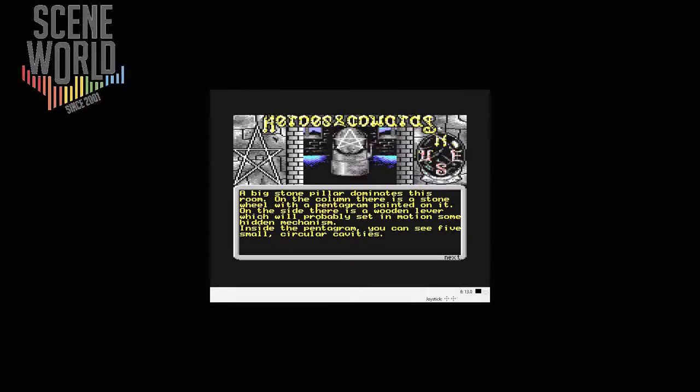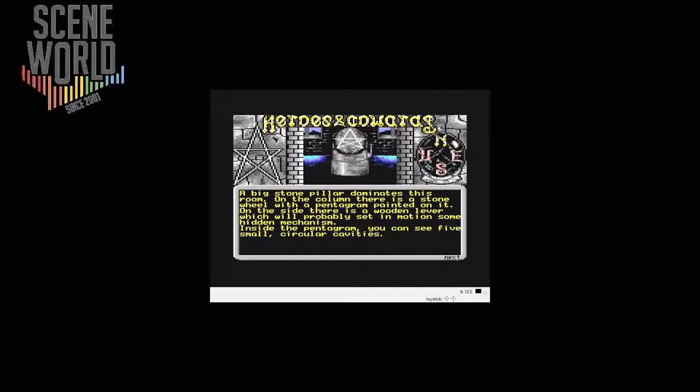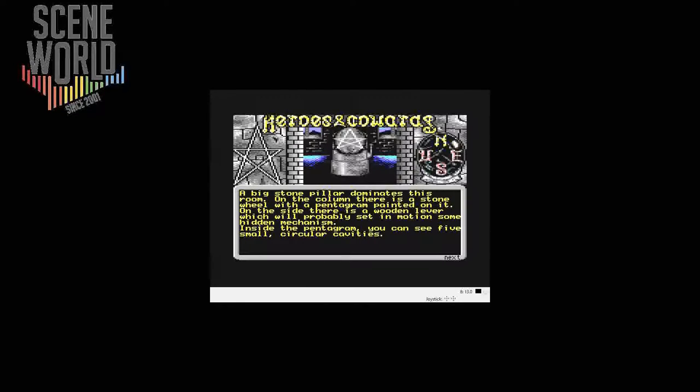Starting the game gives the interface. At the top of the screen is the current location portrayed graphically. Below is the description window telling you more about what is present. To the right of the location graphic is the compass showing the possible exits, and to the left is the pentagram displaying how many of the five rubies you have found.